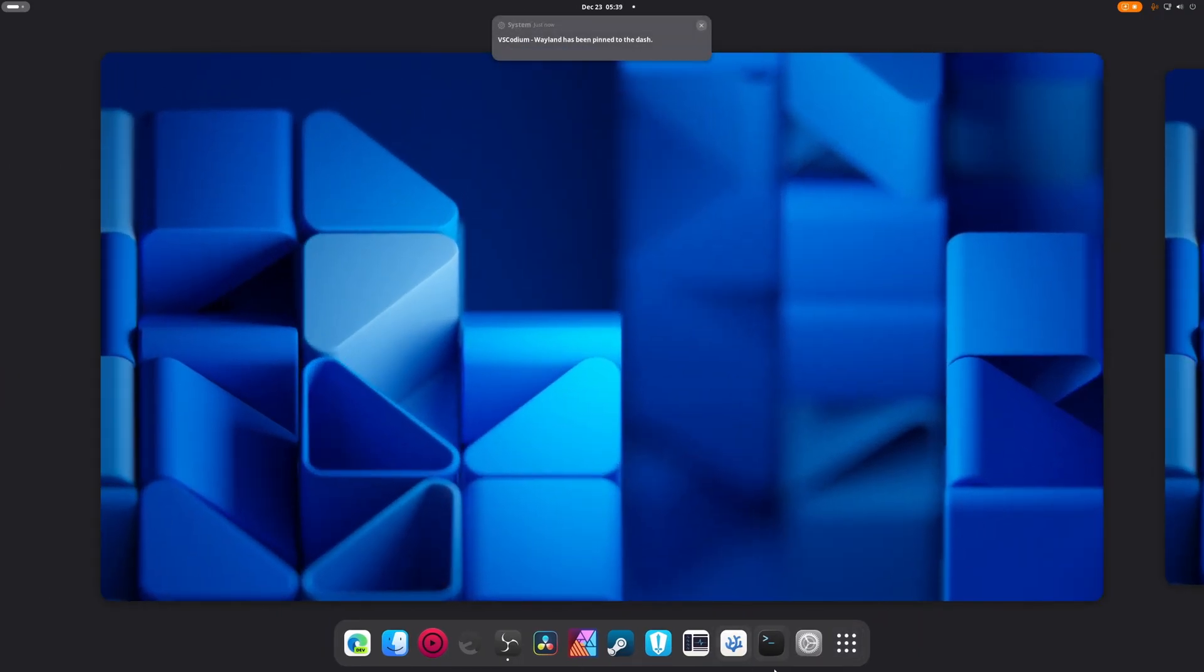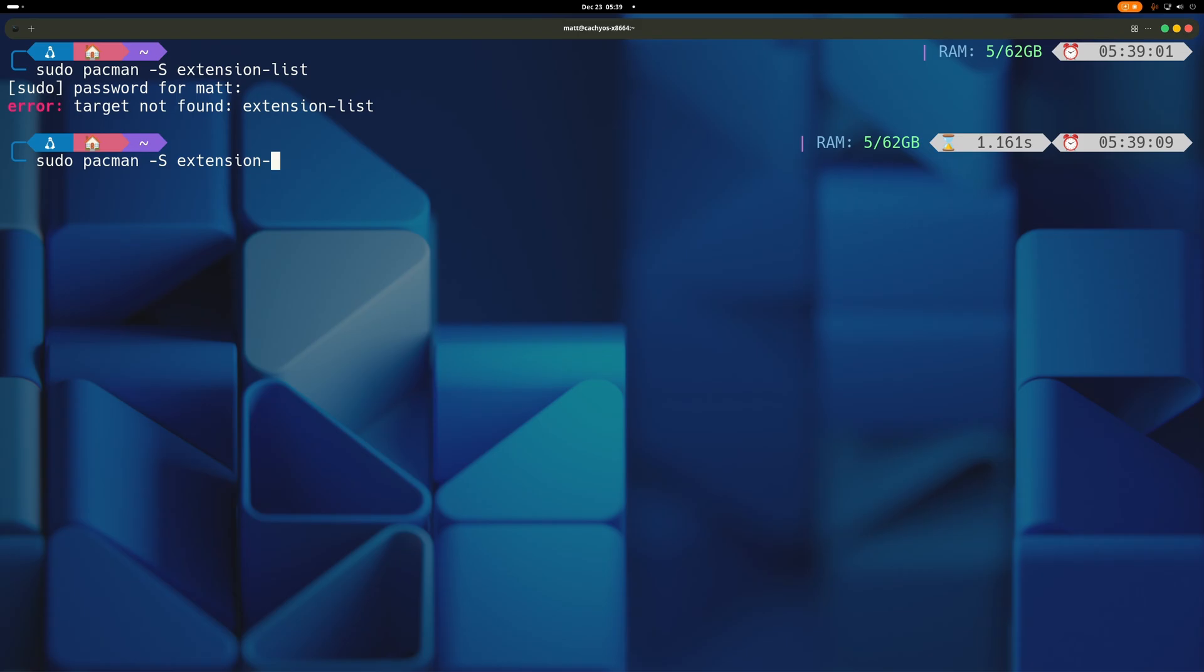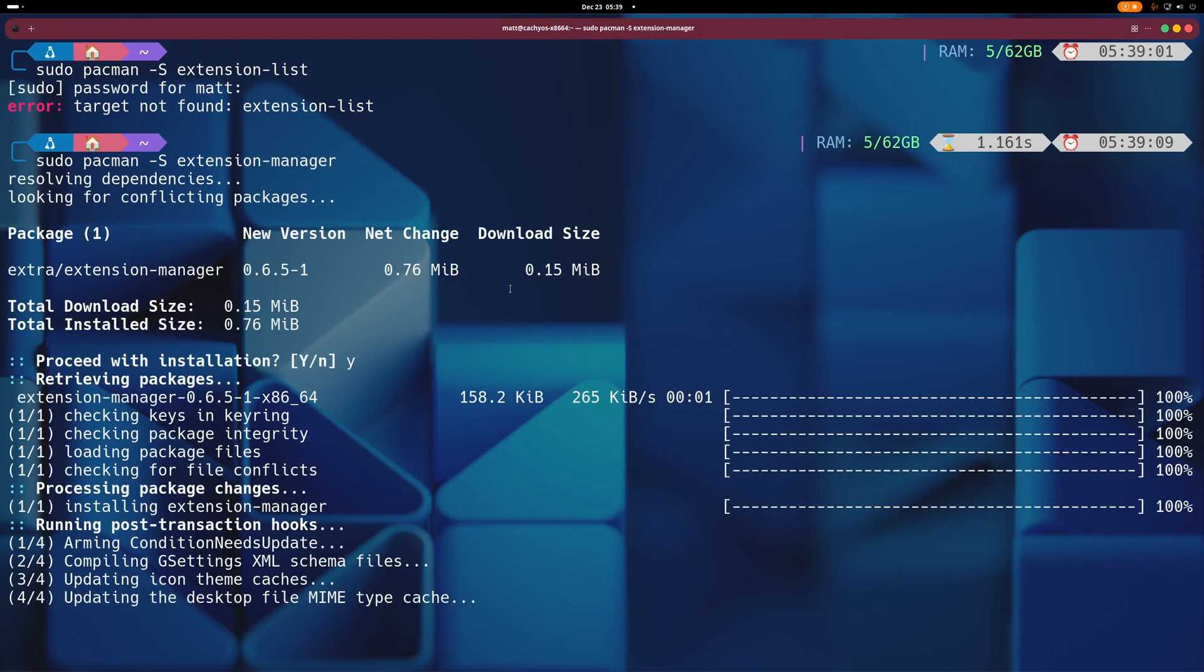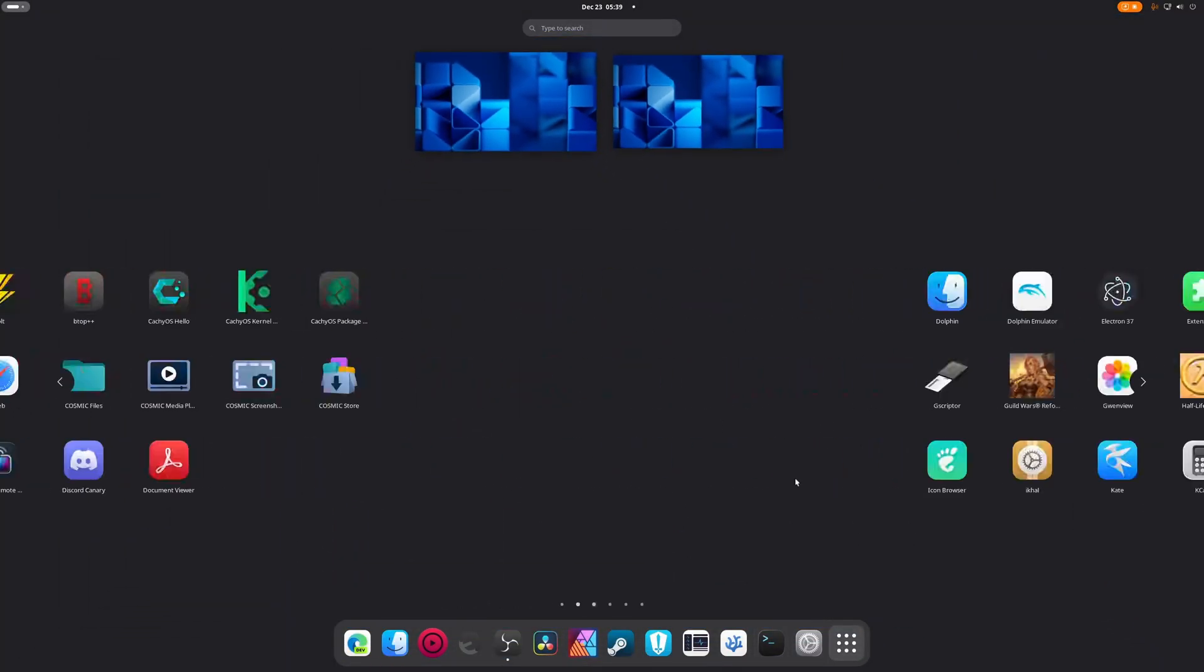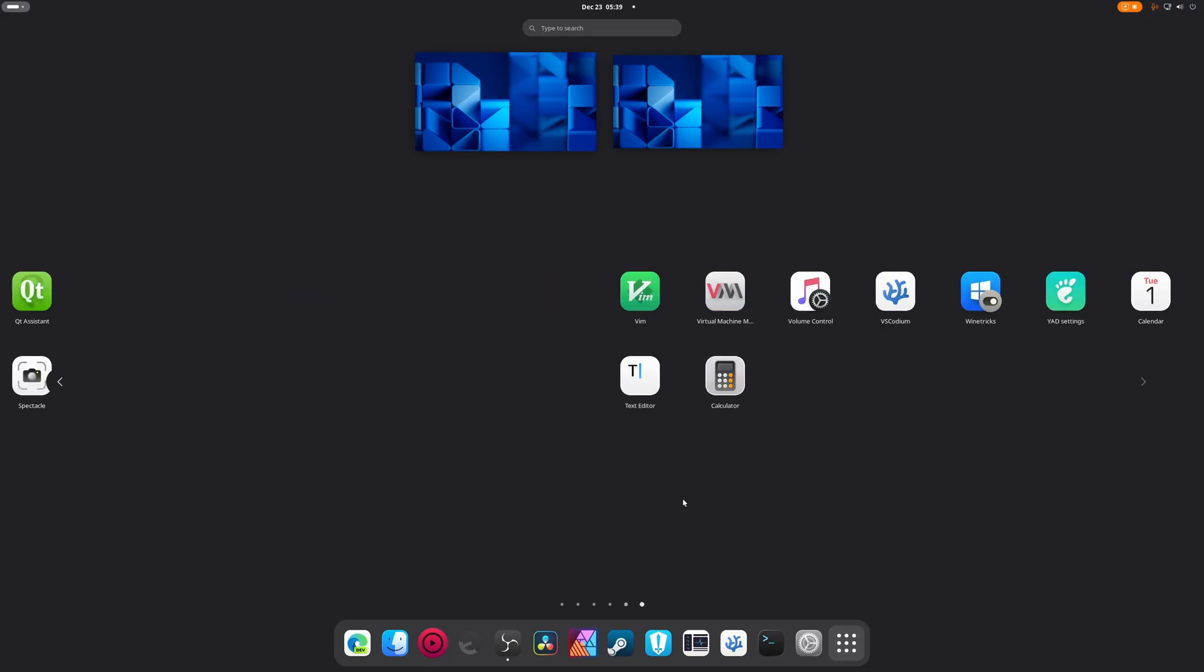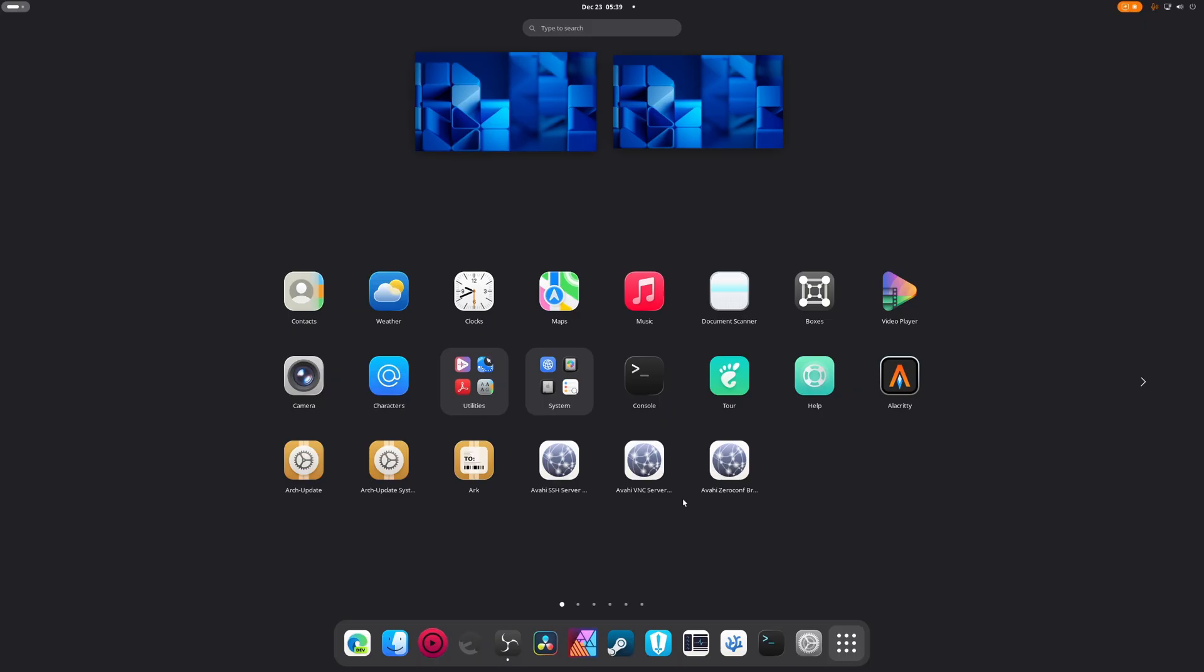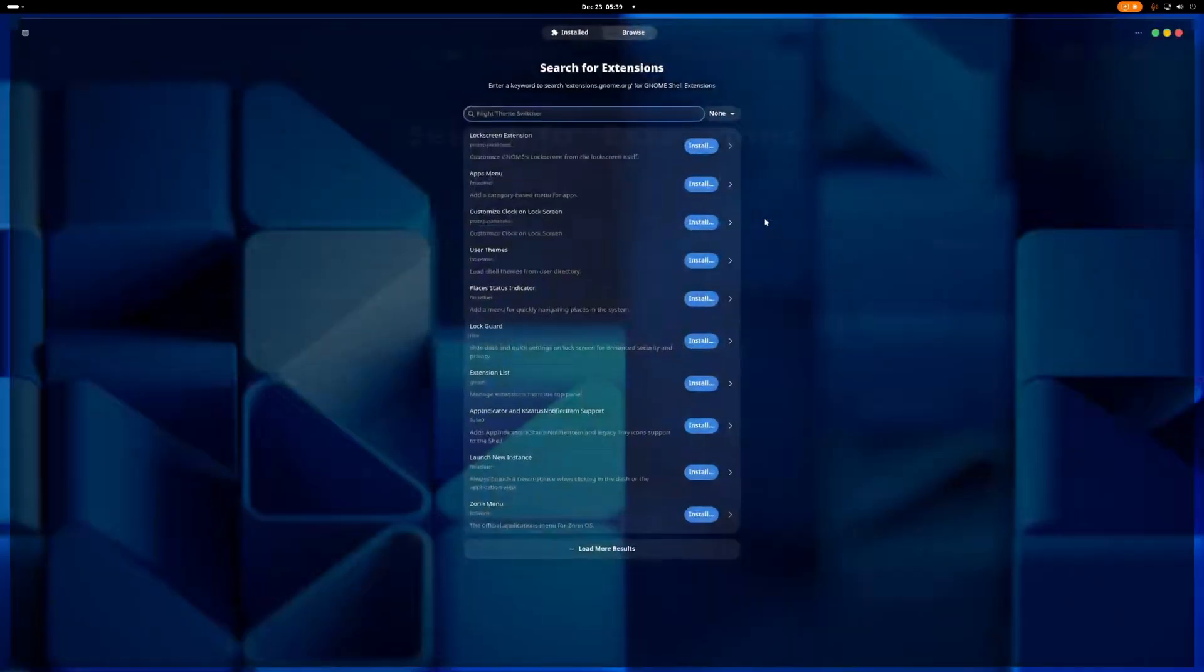So, sudo pacman -S extension manager. We're gonna be doing everything in Extension Manager because you want to be able to do it without constantly going in a browser and having issues and stuff like that. We're going to go to browse.